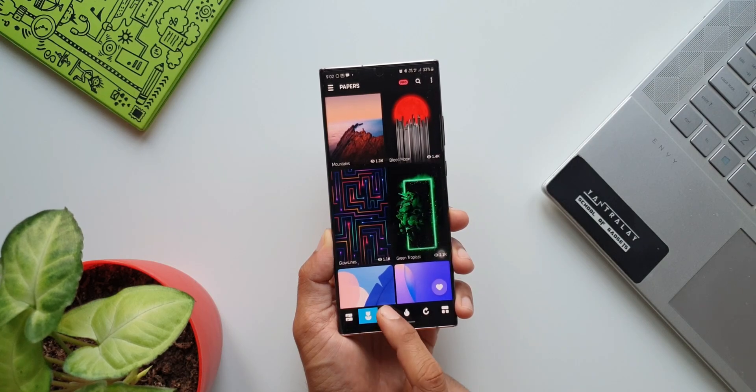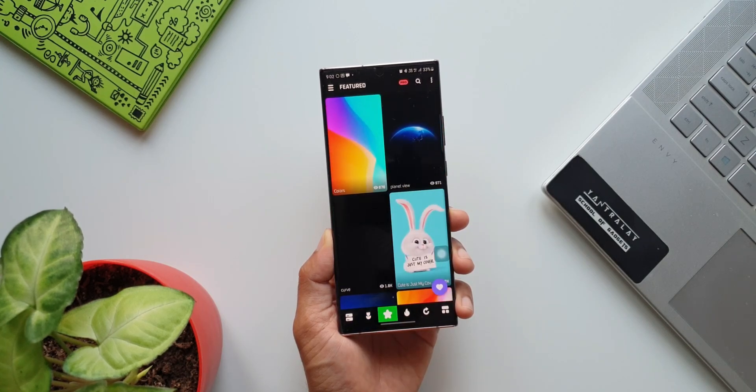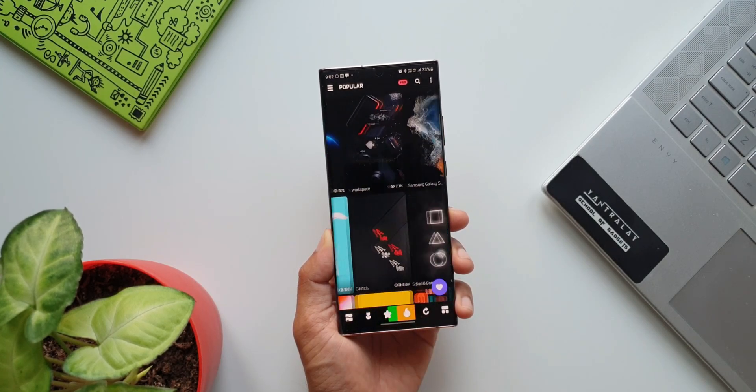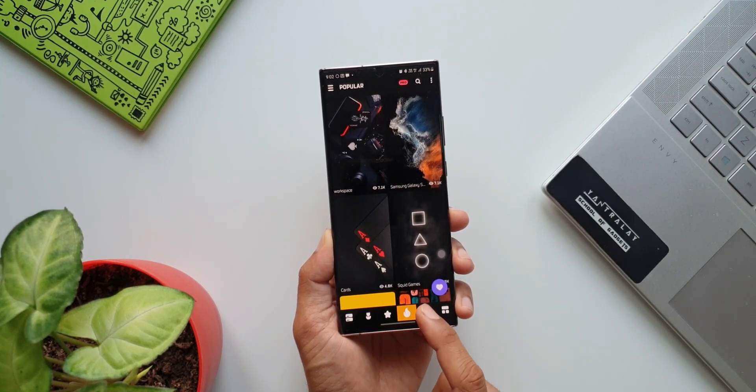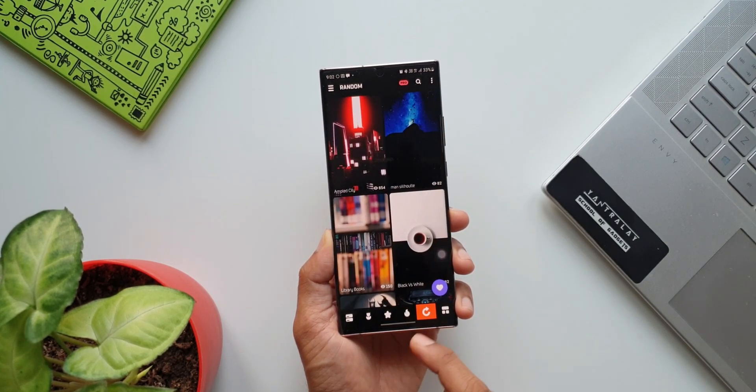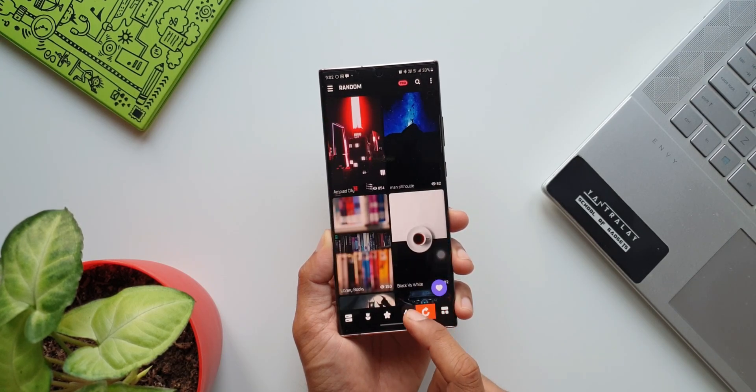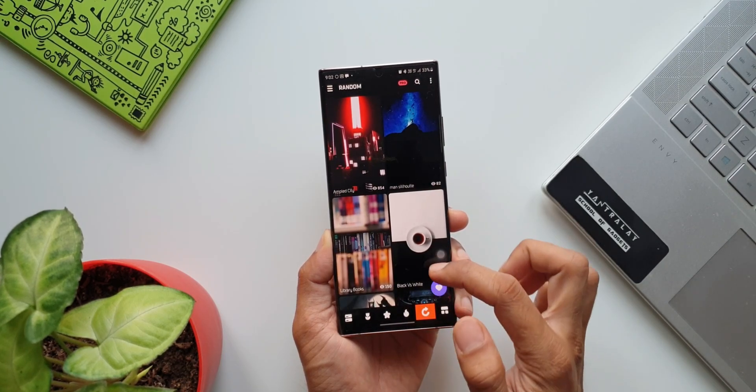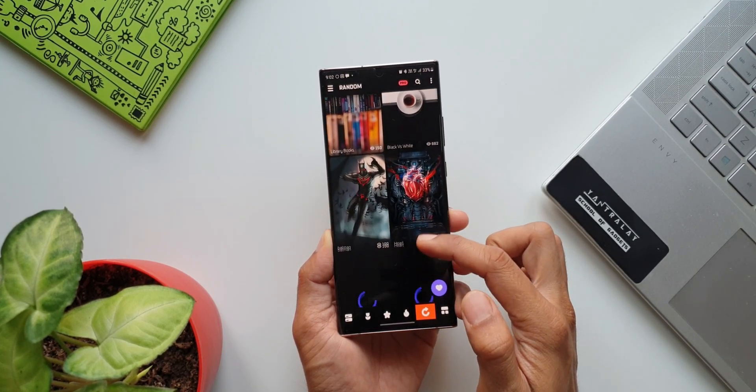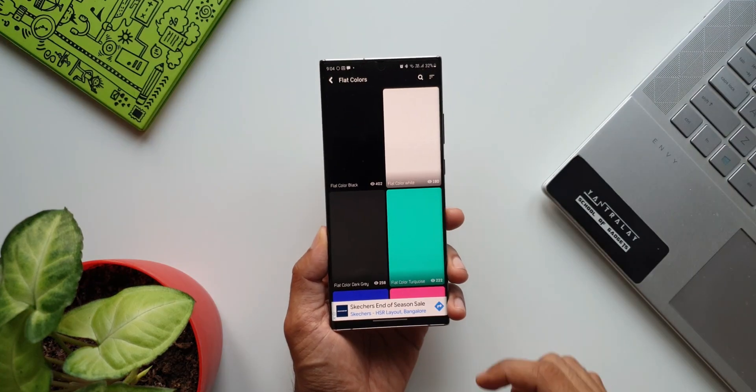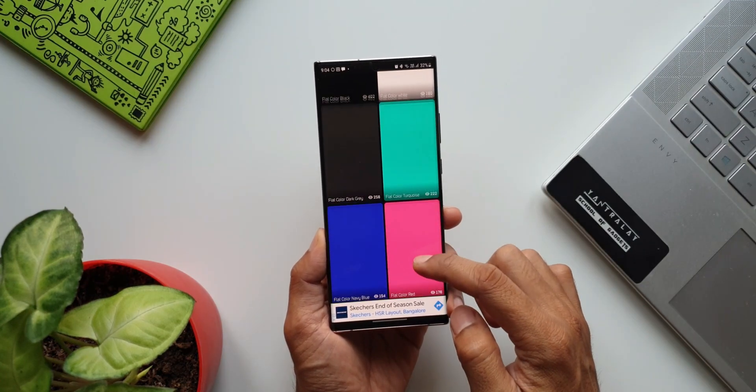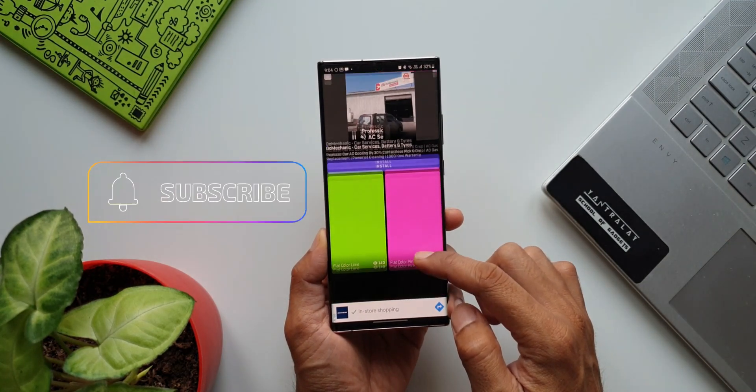And we have this cool favorite icon at the bottom right corner where we can access all the selected favorite applications. A cool wallpaper application you guys must try.